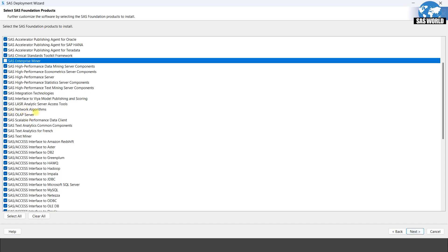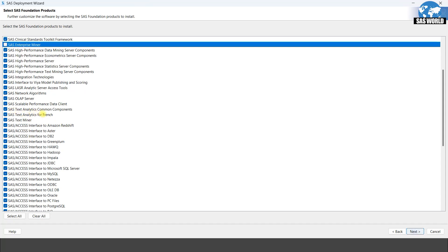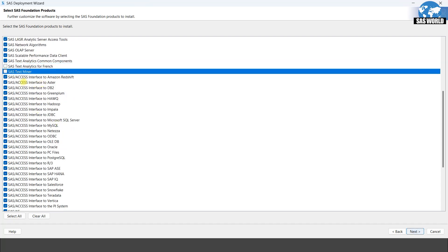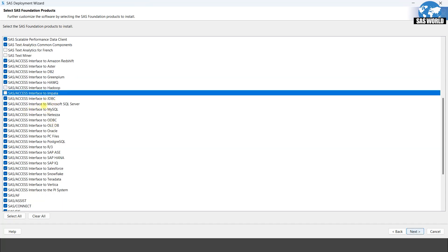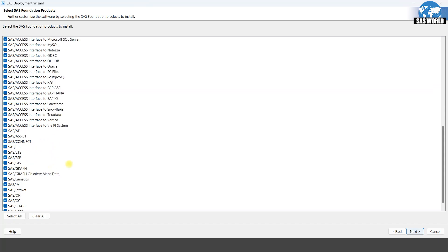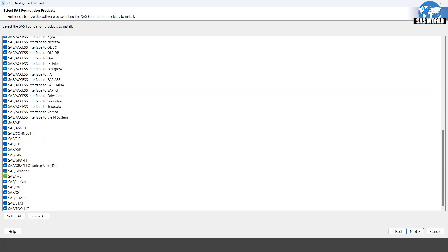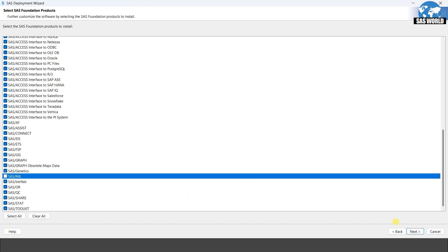SAS Network Algorithms — I do not work on this. SAS Analytics Common Component, SAS Text Analytics for French — I do not need these. SAS Text Miner — I do not need this. If you are not sure what to select, just select all and click next. SAS Access Interface to DB2 — if you have a DB2 database, select it; otherwise do not. Interface to Hadoop and Interface to Impala — I do not want these. SAS IML — I do not need it. Let's click next.